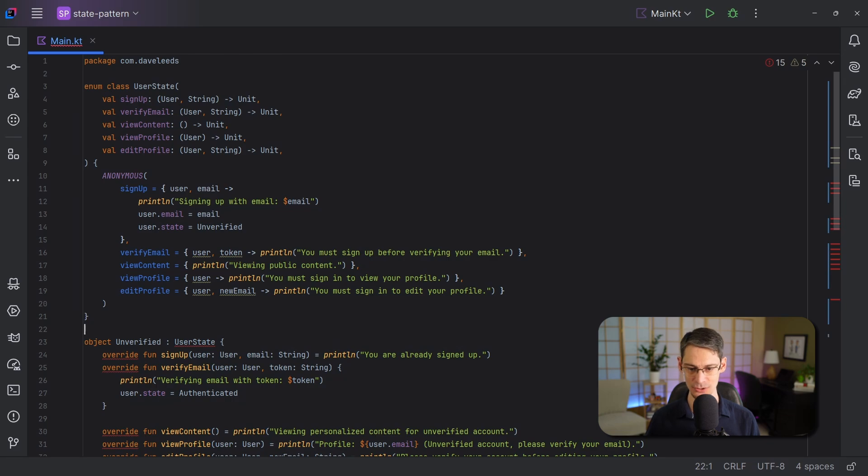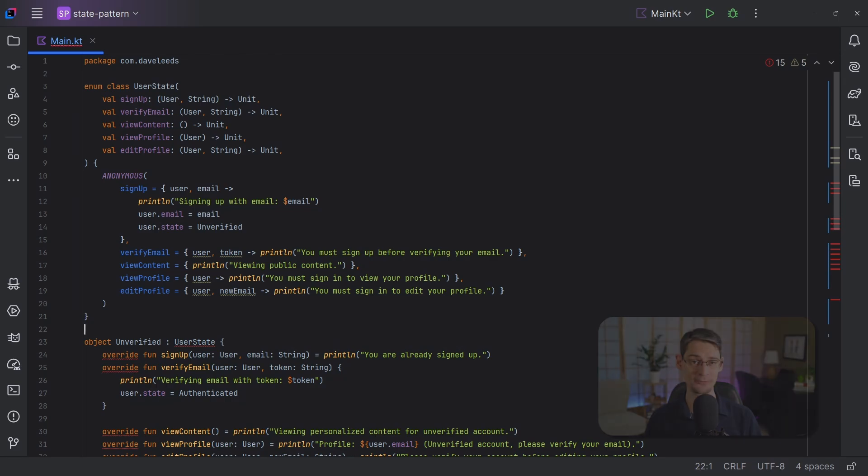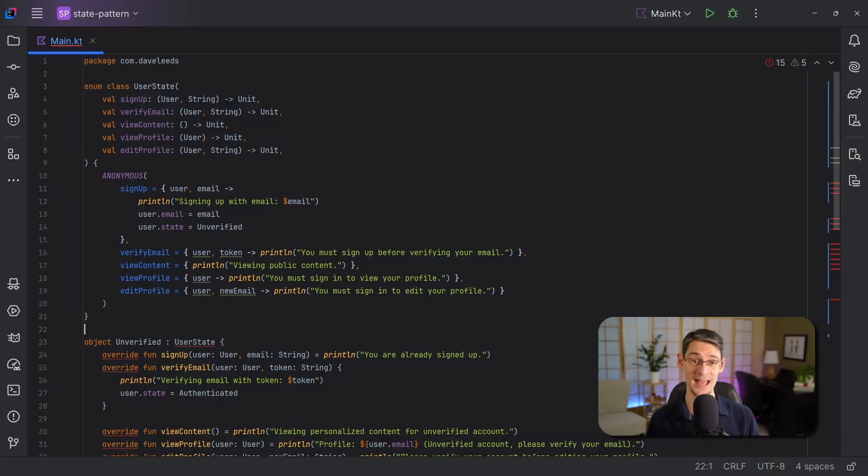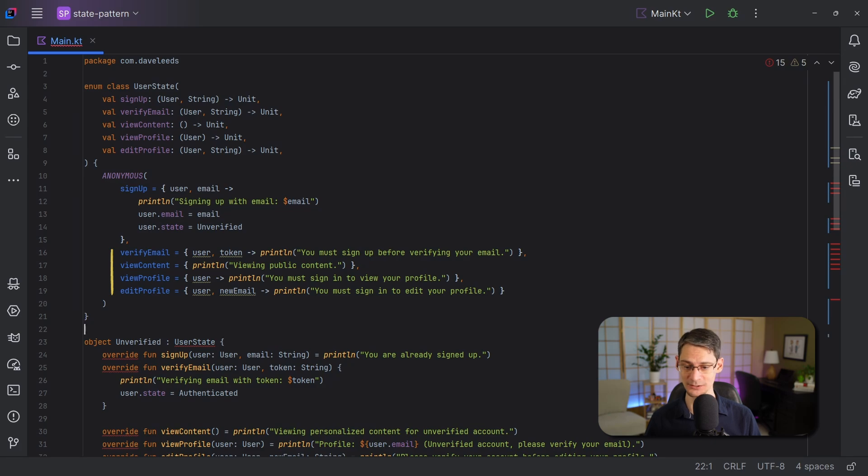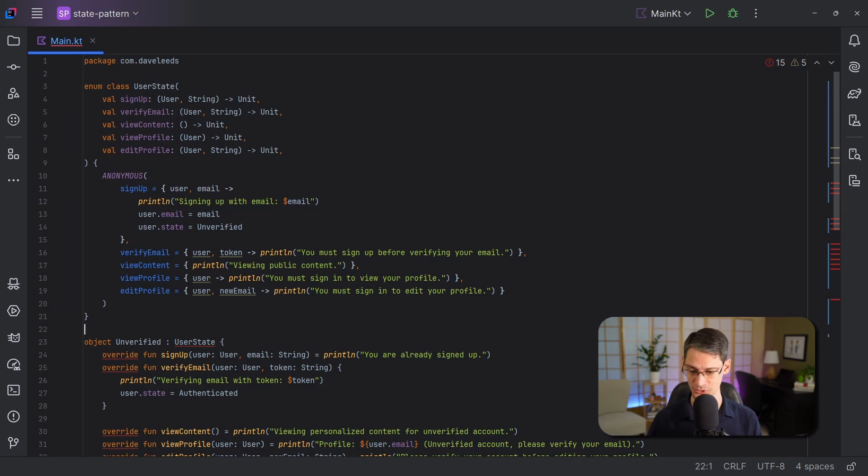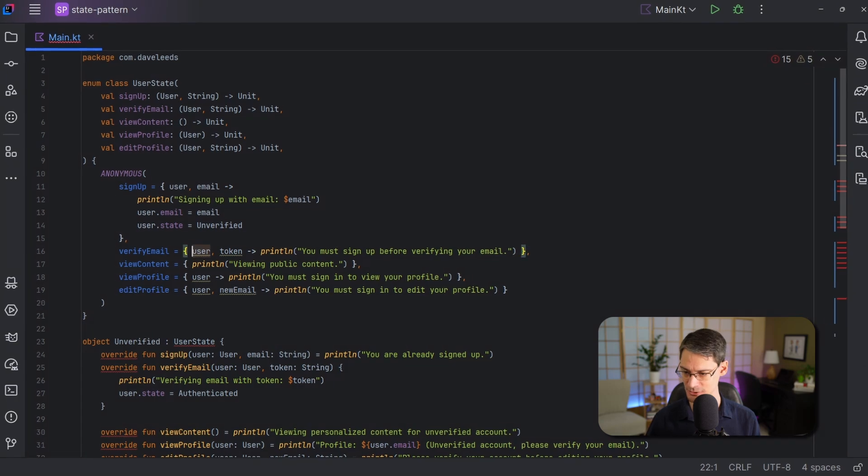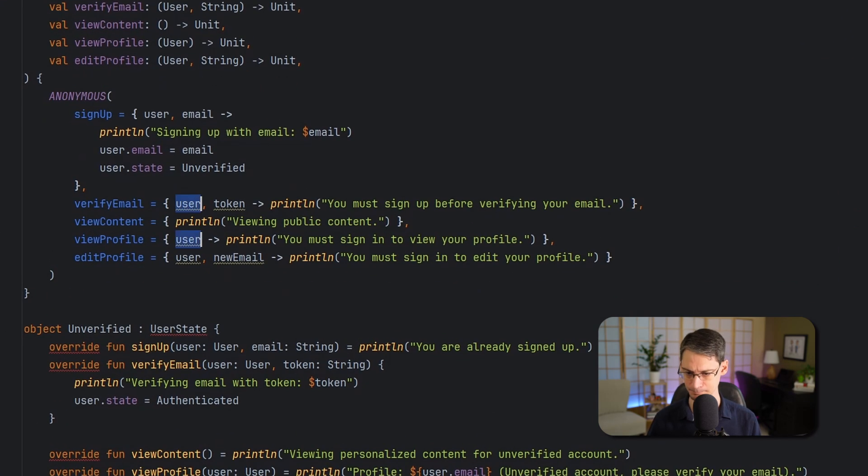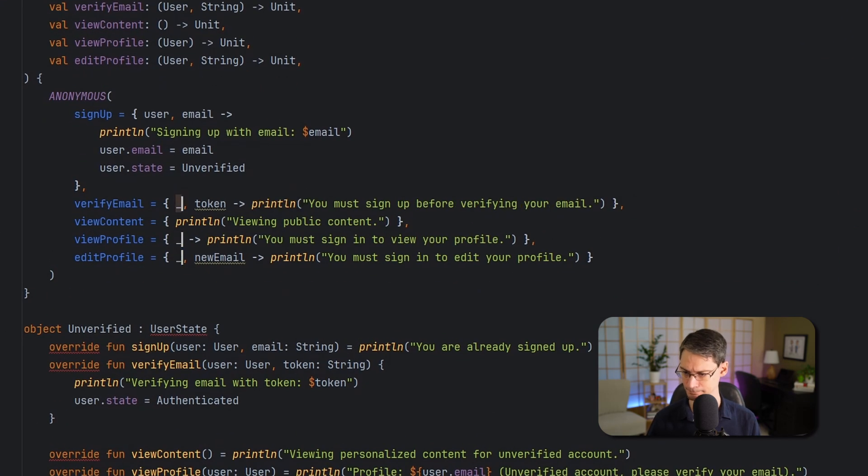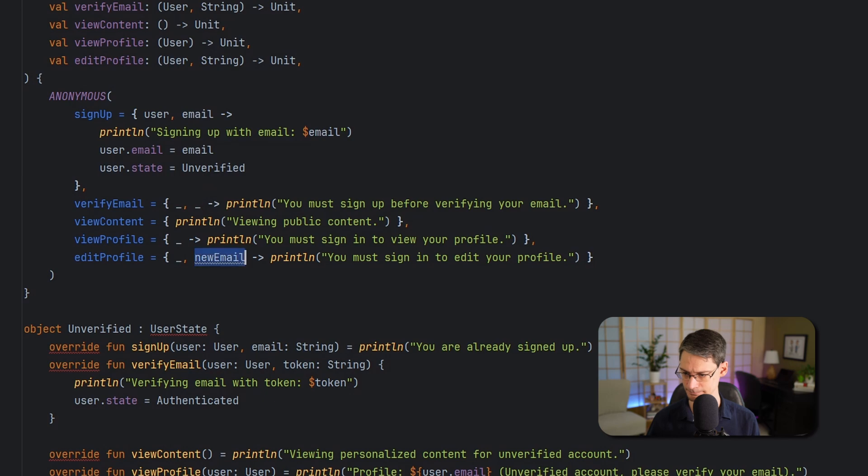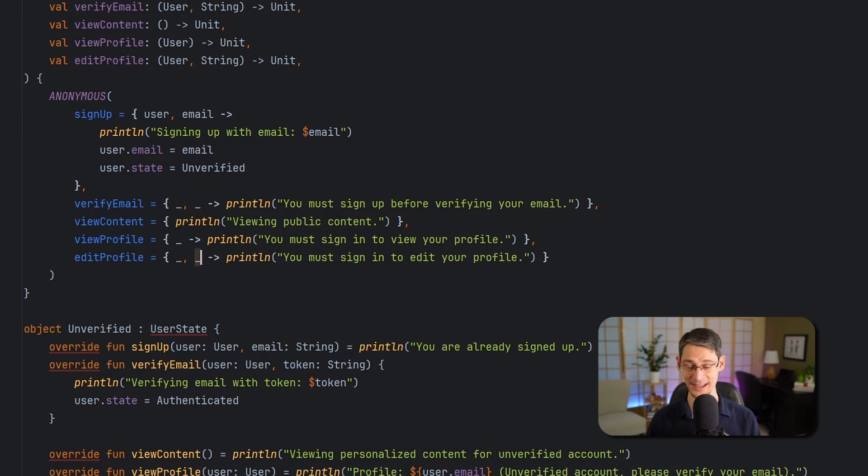And that could be fine for the anonymous entry. But we're really only using the lambda parameters in the signup function. We're not actually using them in any of these other functions. So for the rest of these lambda parameters, since we aren't using them, we can just replace them with underscores. I'm going to do that next here.